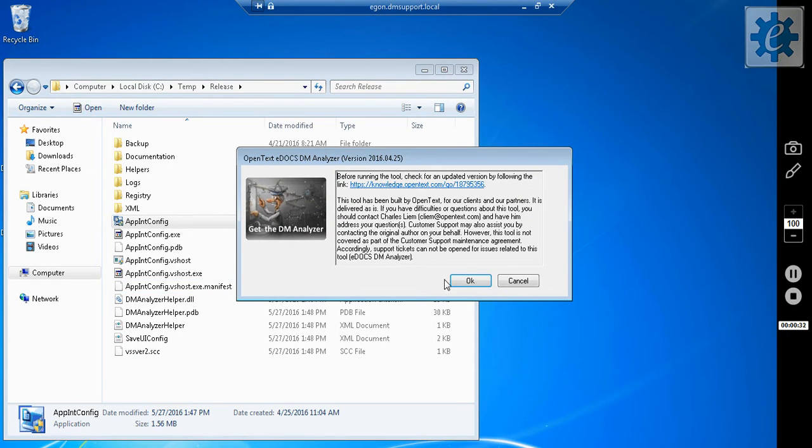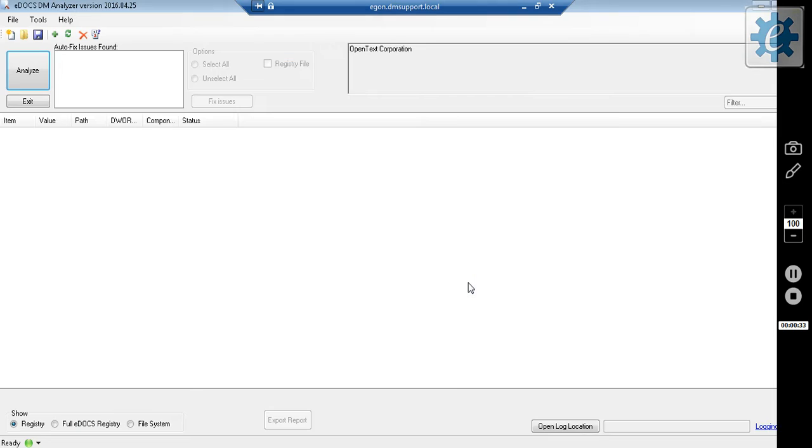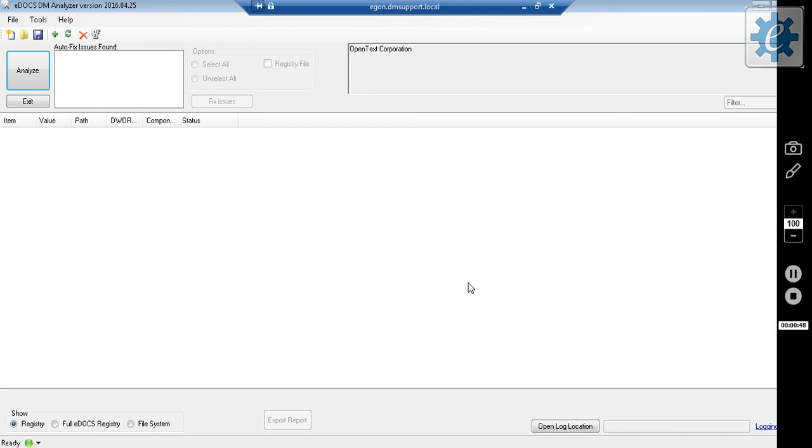This is the DM Analyzer. The DM Analyzer can scan your registry and file versions, autofix issues it finds according to our best practices and recommendations. It can provide information and relevant links to our Knowledge Center. It can enable or disable client logging, compare DM Analyzer results from two different systems, and it provides direct access to the registry.